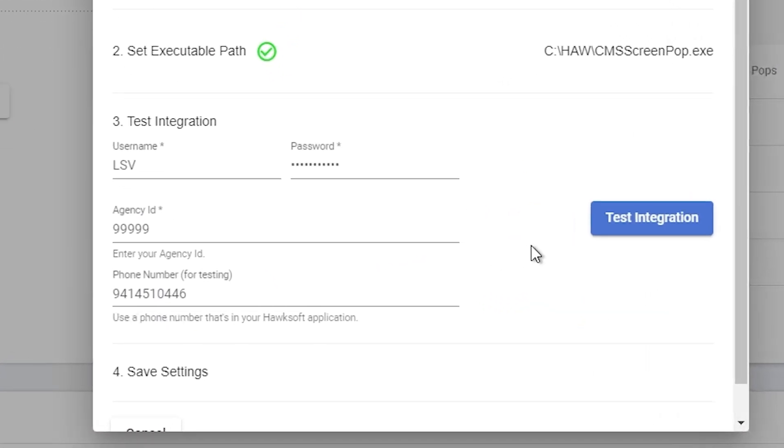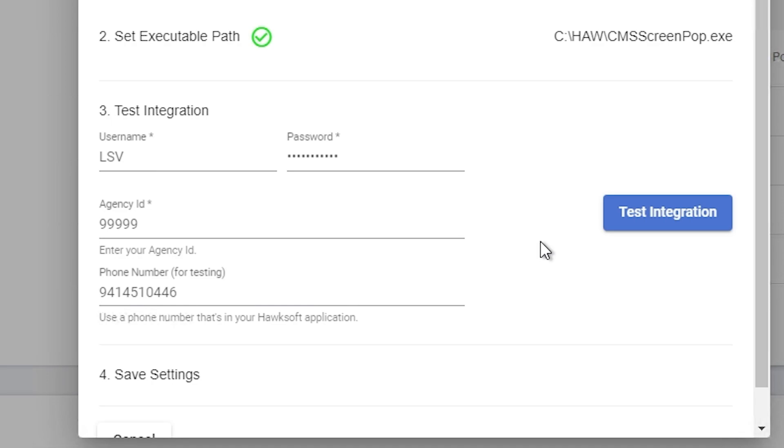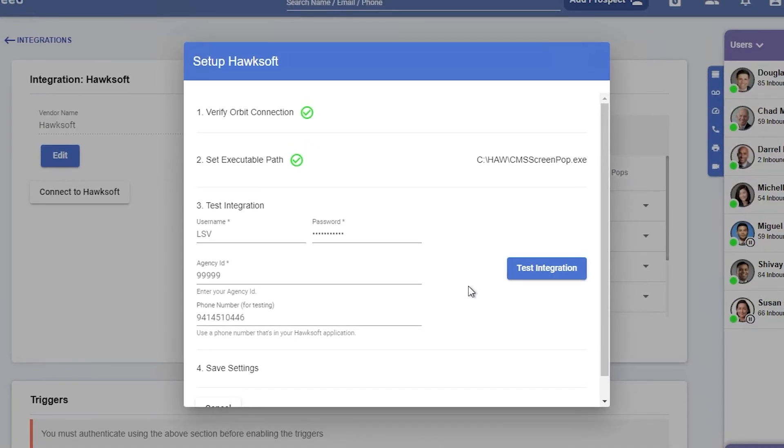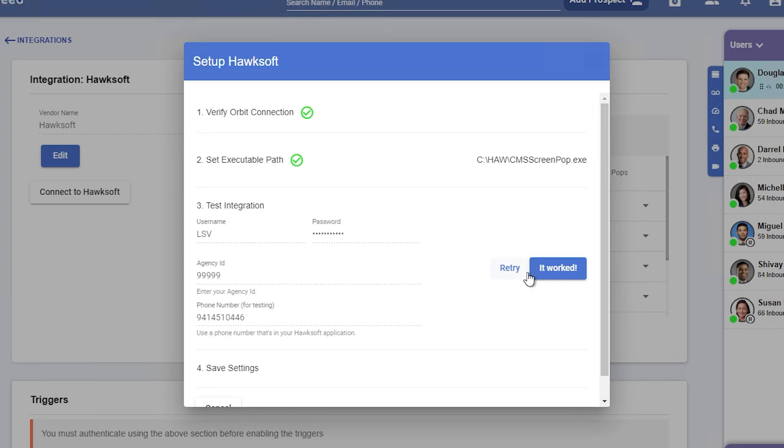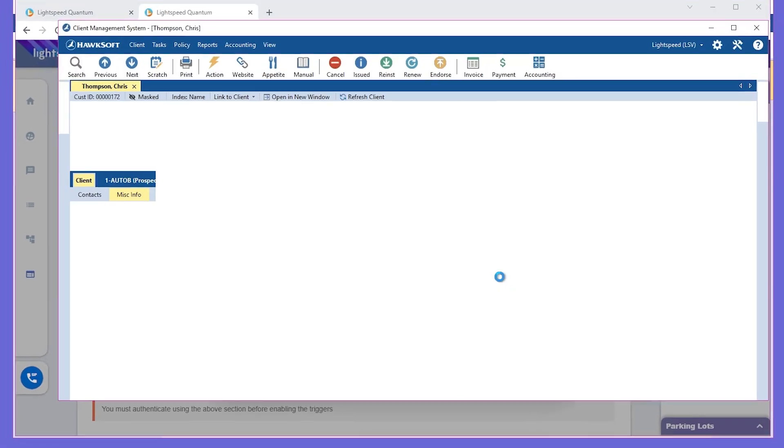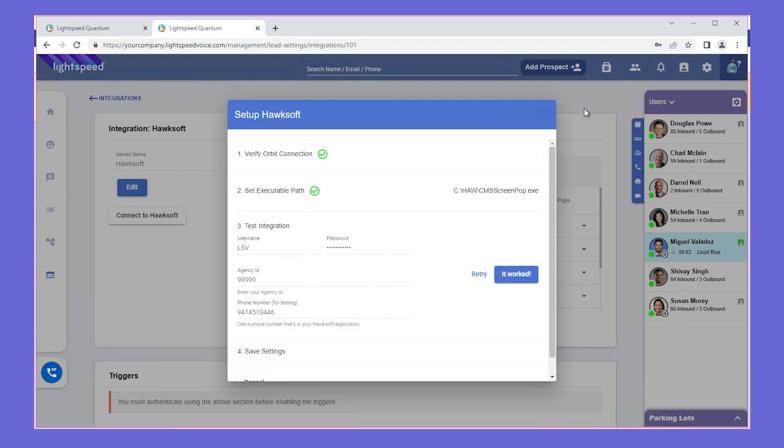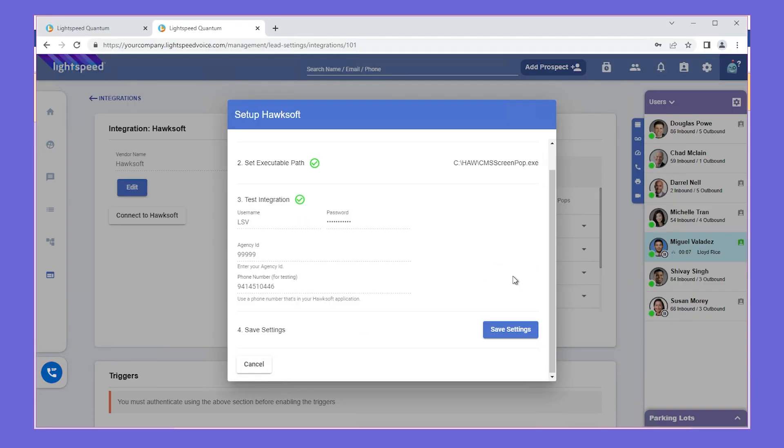Using the information we saved earlier, enter the username, password, and agency ID to test the integration. Also, enter a phone number that is in your Hawksoft application. Click Test Integration. The client management system should automatically open up to the entry connected with your phone number. Click It Worked if it functioned as intended, and then click Save Settings.